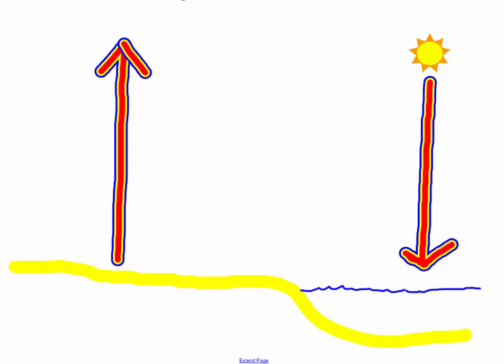When this air is coming down, we know that whenever we find air coming down, we get high pressure. And whenever air is rising down here, we have low pressure. And we also know that air moves from high to low.